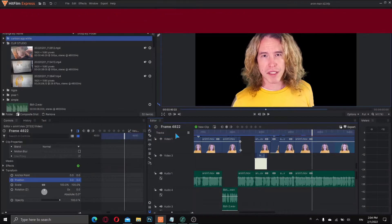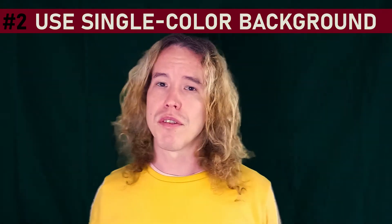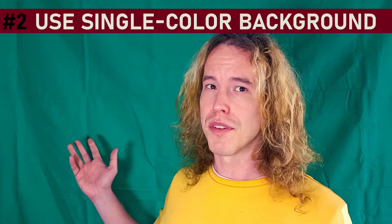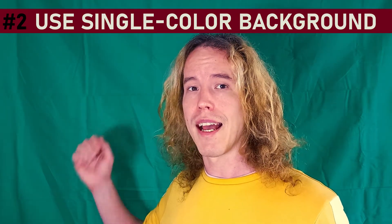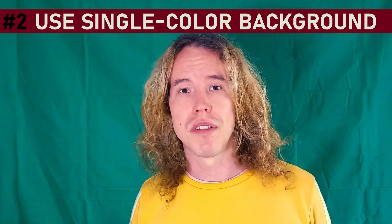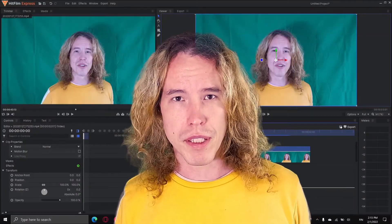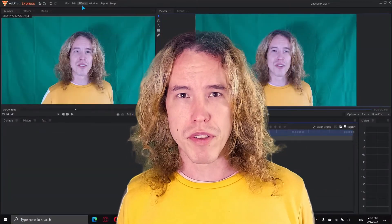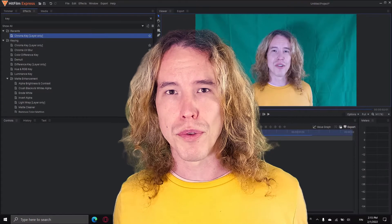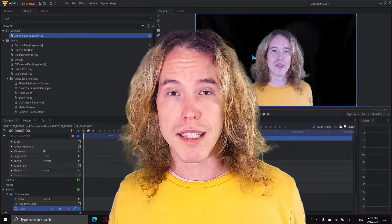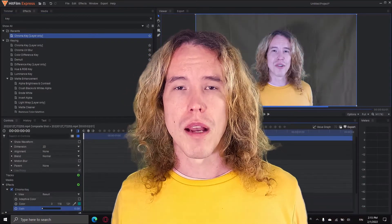Second tip is to use a green screen, like I'm using here, to get the best possible result and have more options in post-production. In every video editing software there's an option for keying, which allows you to change the background to any setting and place you in the shot, or add multiple characters in the same scene.